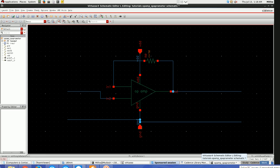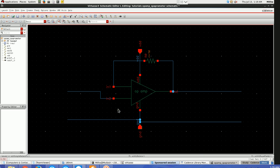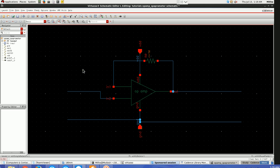Hi all, this is tutorial 13 of Cadence Virtuoso. In this tutorial I'm going to discuss the procedure for doing gain compression and total harmonic distortion analysis for RF circuits in ADL. I'm taking the same op-amp which I used earlier for transient analysis. While doing this gain compression and THD analysis we have to define the input port and output port.